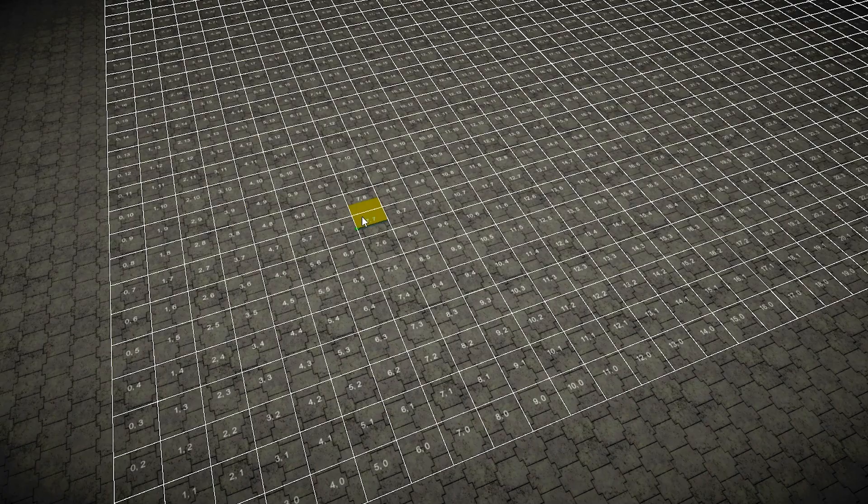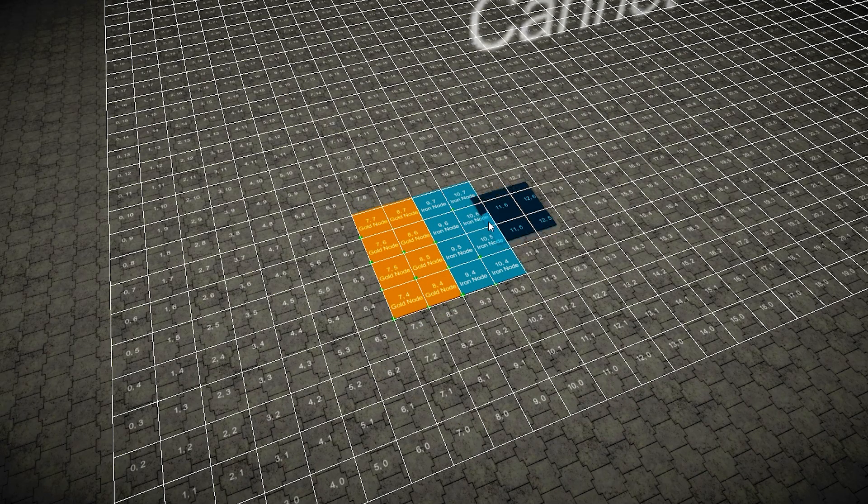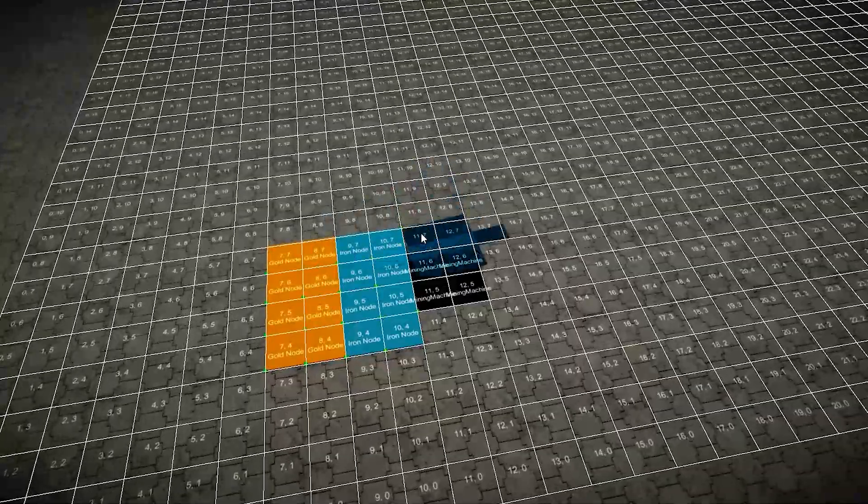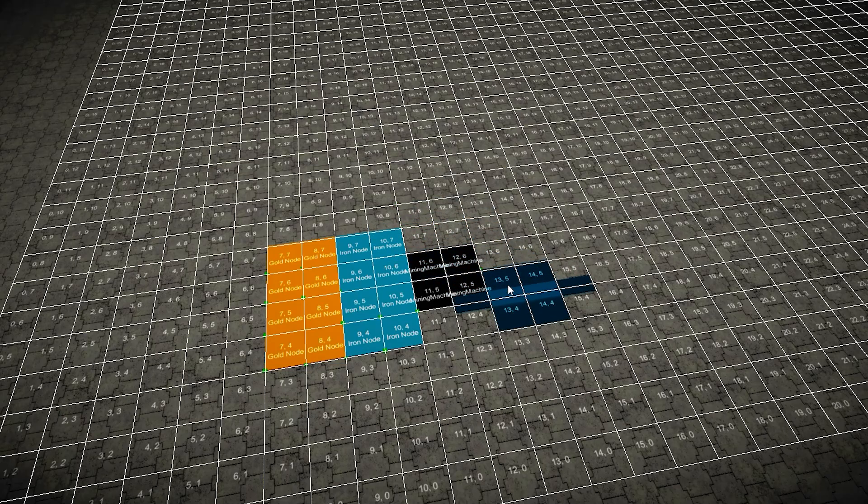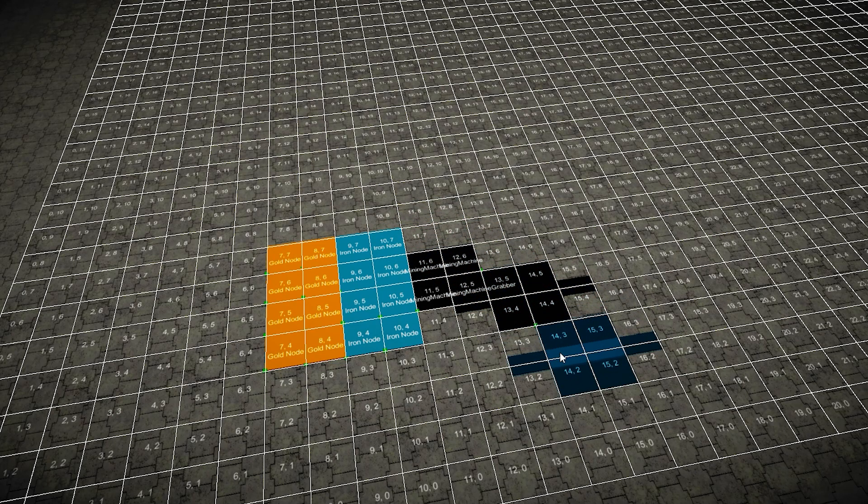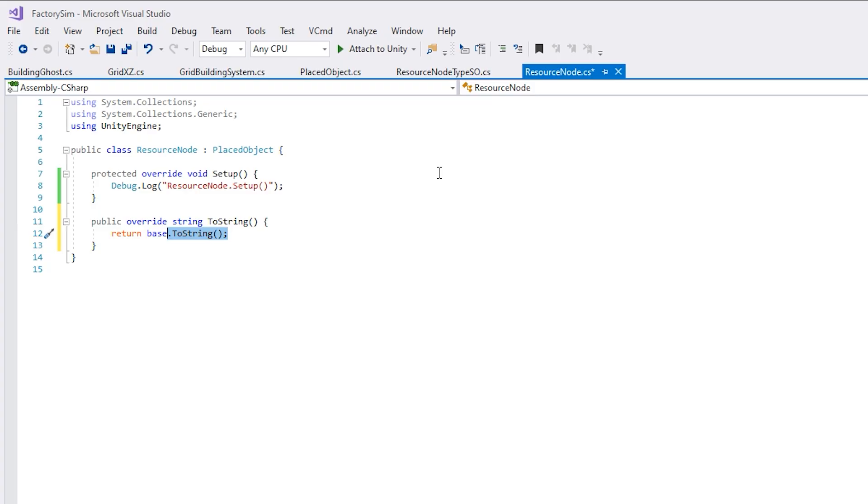In about 16 minutes, I took the code from that video and just made some new object types, making some resource nodes, some buildings, and some belts, and everything was working flawlessly. So, this really shows you the power of writing clean reusable code.